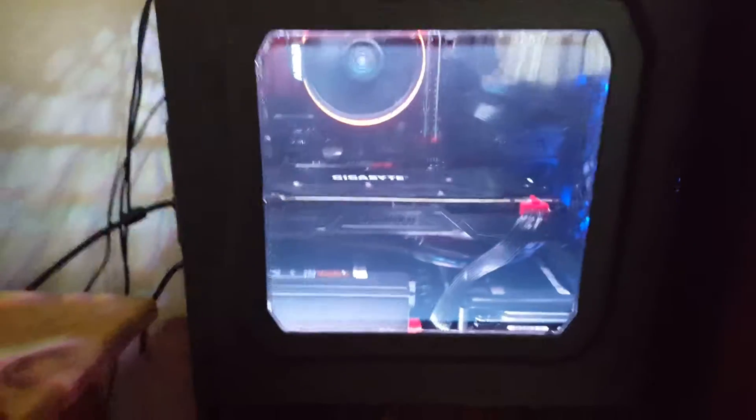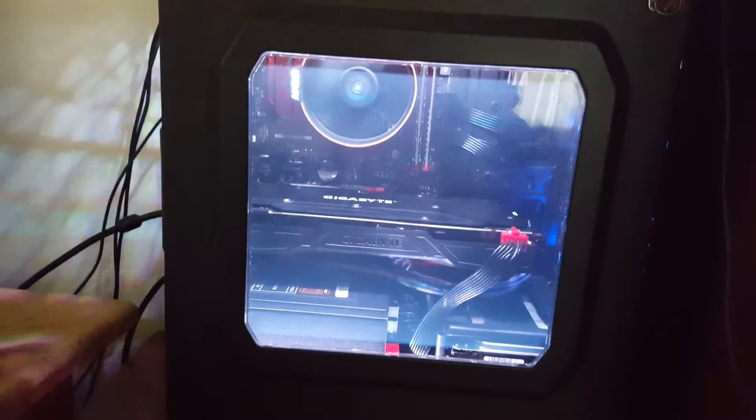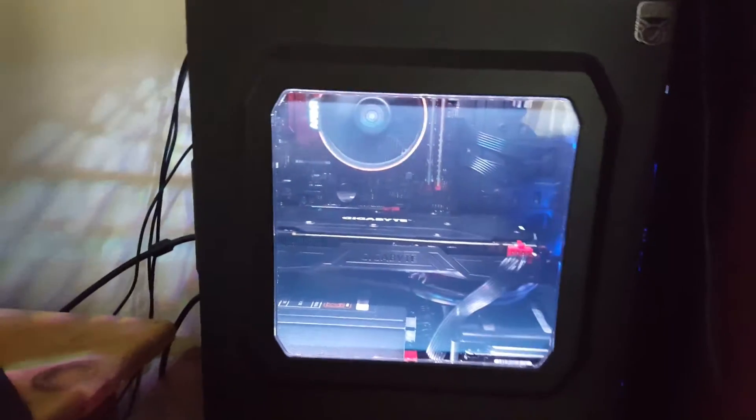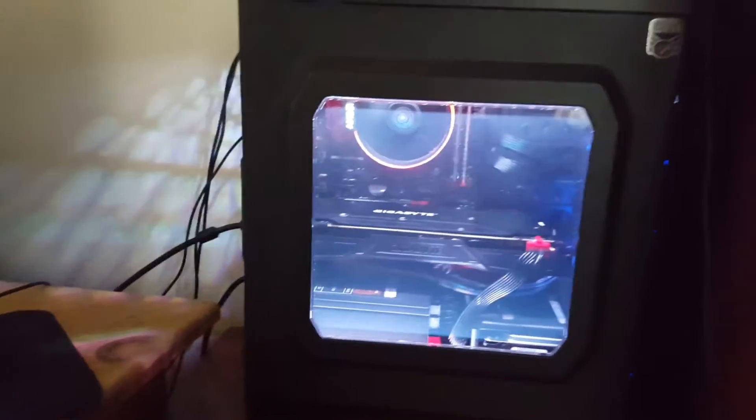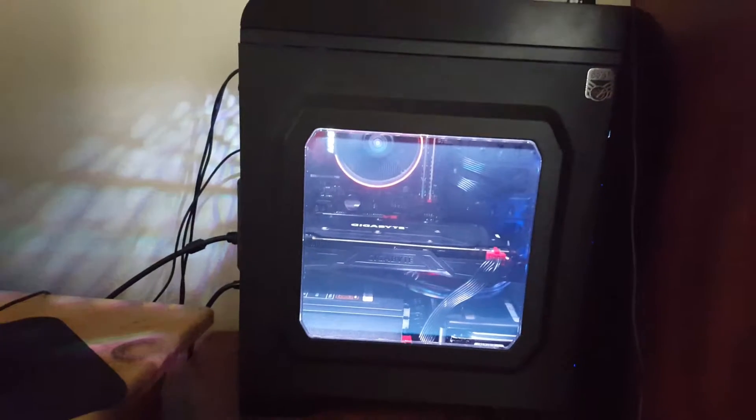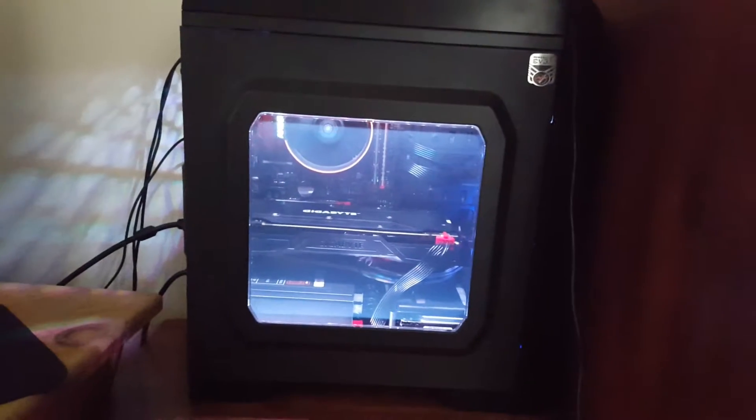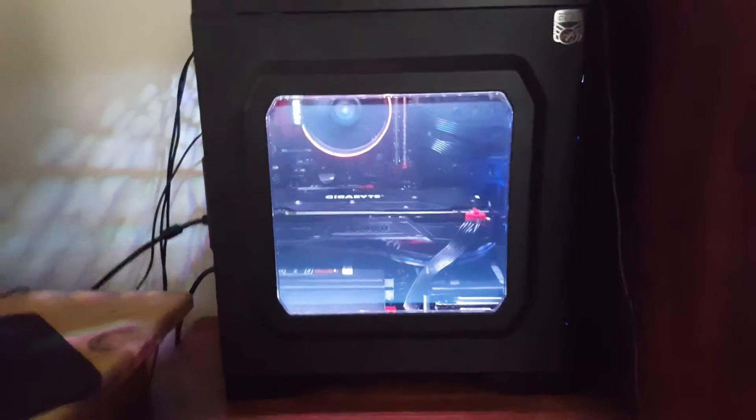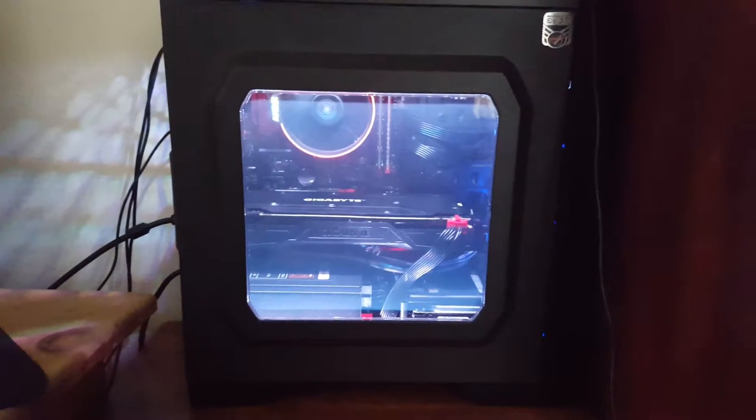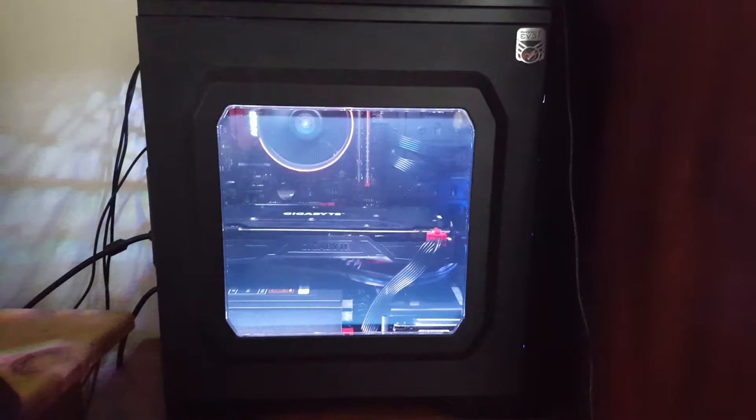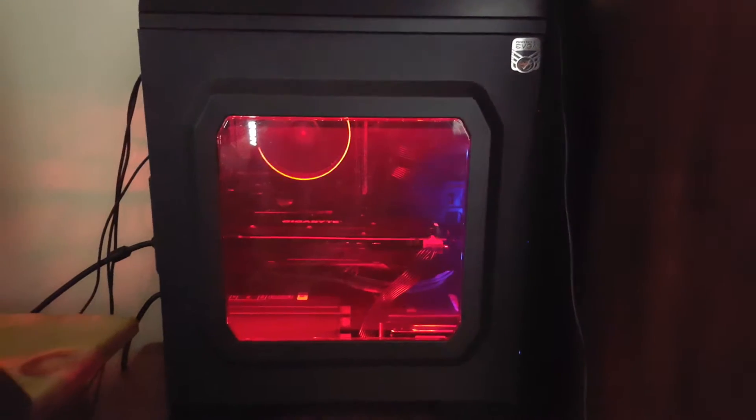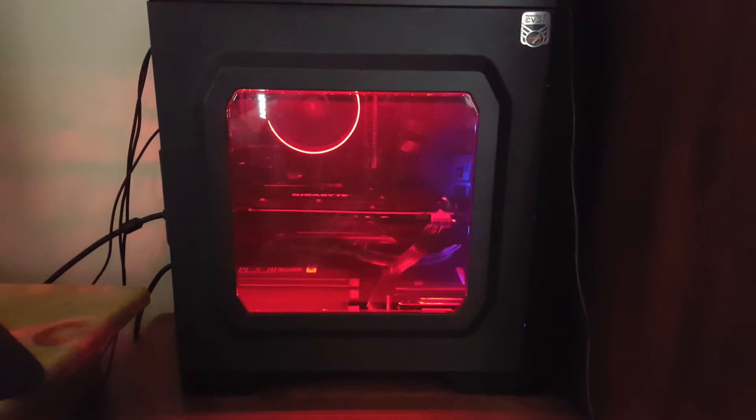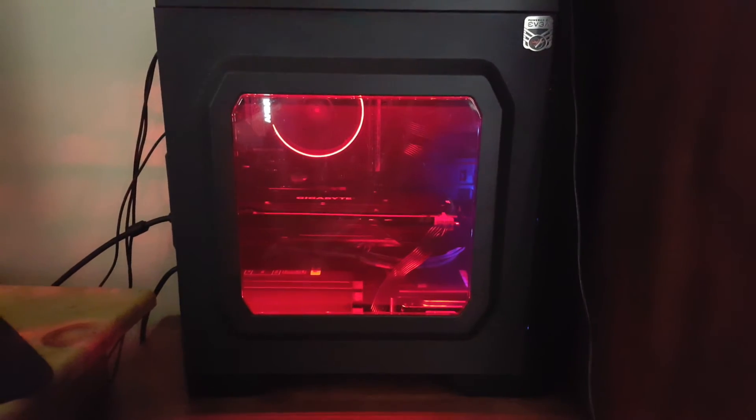Yeah, now my CPU is RGB, looks pretty nice. I'll see you guys next time.